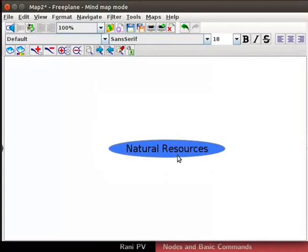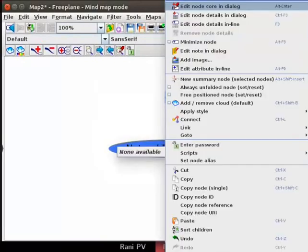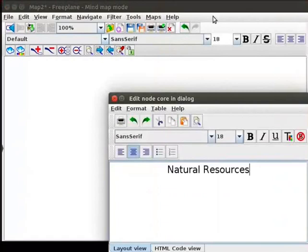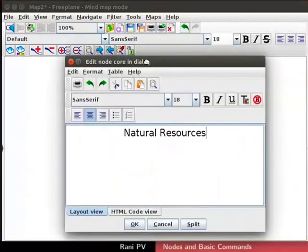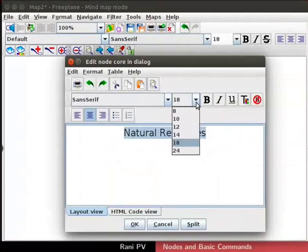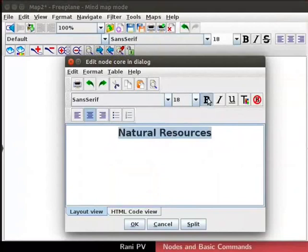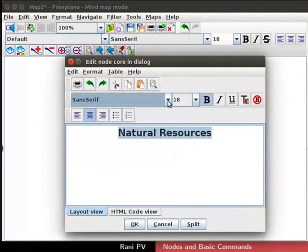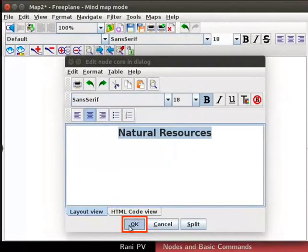For rich text formatting, right click on the node to open the context menu. Choose Edit node core in dialog from the menu. Edit node core in dialog box opens. Notice the font, size, text color and alignment formatting options. Select and highlight the text in the form. In font size drop-down, set font size to 18 and click on bold font. You may choose to change the font style if desired. Text can be aligned to left, right or center. Click on the OK button.